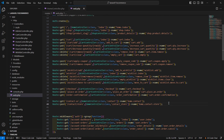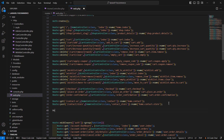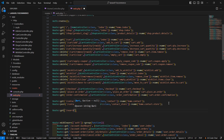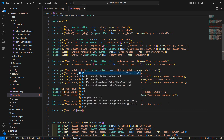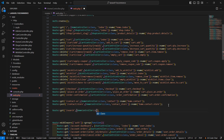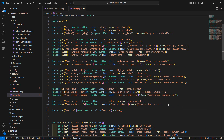Create a new route: Route::get with URI search, then the controller name HomeController, double colon class, and then the function name which is search. Give the route name, which is form.search. Now save this.